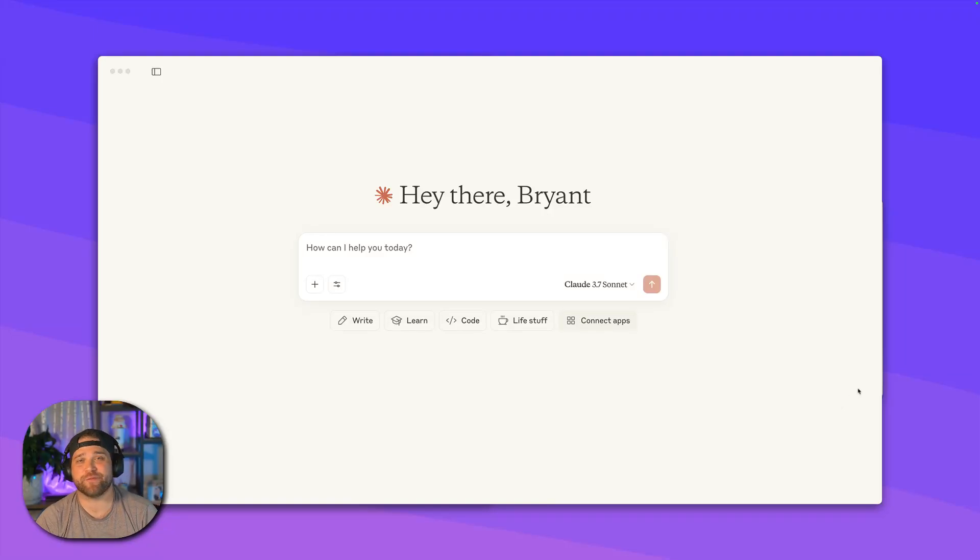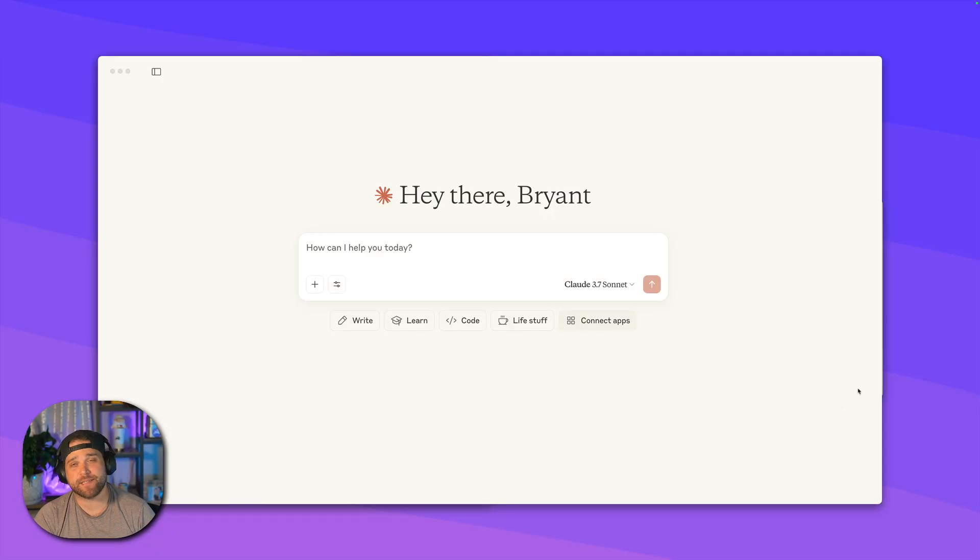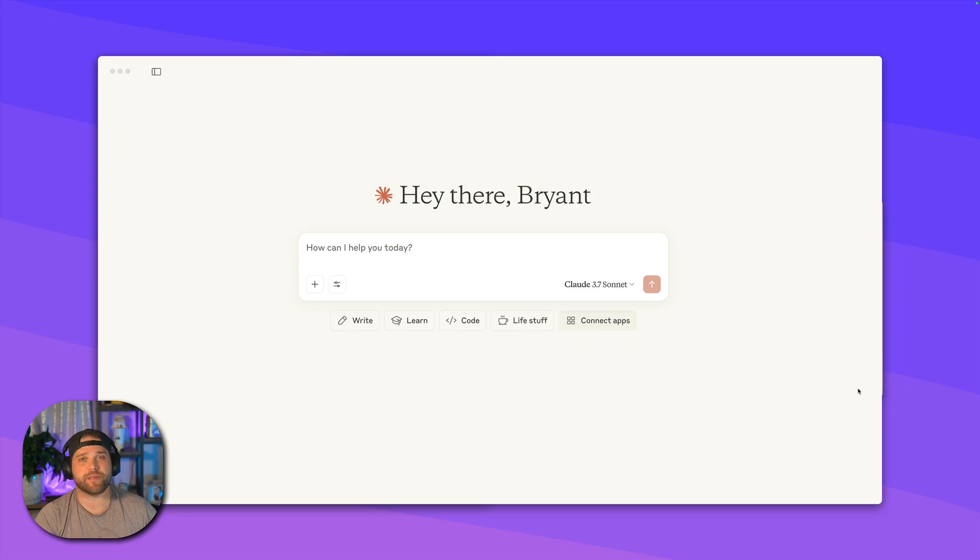Hey, what's up guys? Brian here from Directus. In this video, I'm going to show you how to set up the Directus MCP server with Claude Desktop.